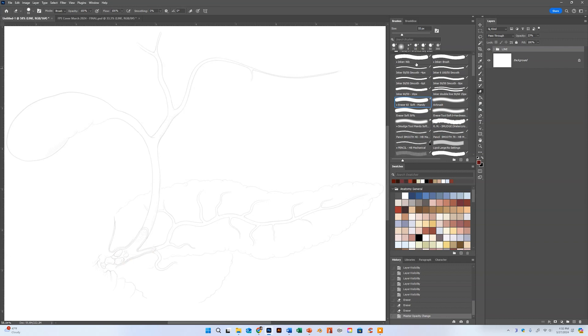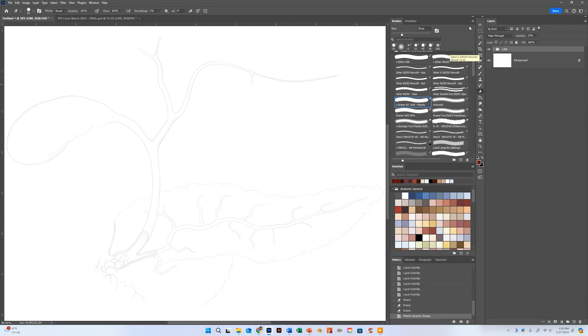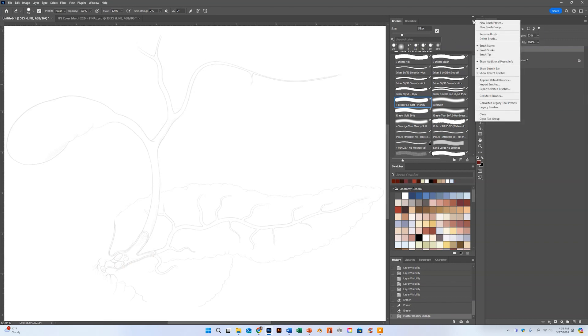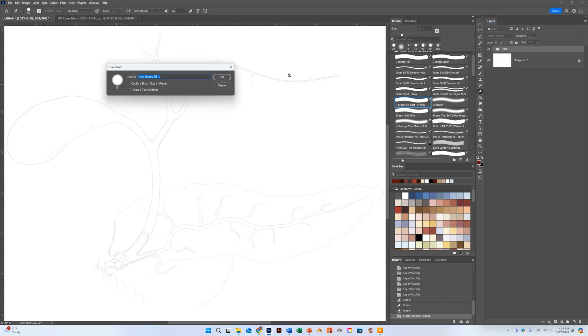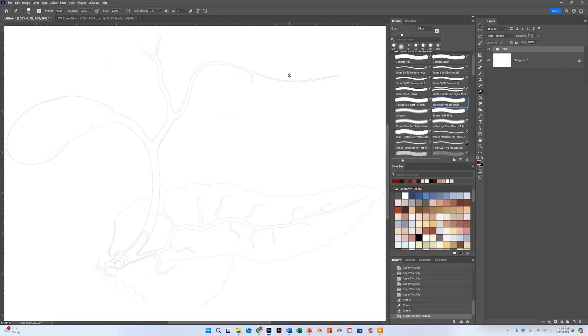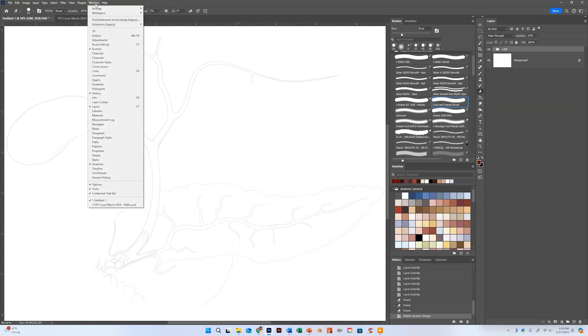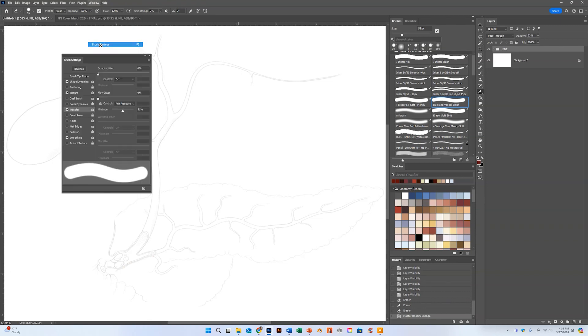The first thing we're going to do is set up a generic brush here. If I go to New Brush Presets, I'm going to make a new brush. Let's give it a name - this is my duct and vessel brush. From there, we're going to go to Windows and Brush Settings.